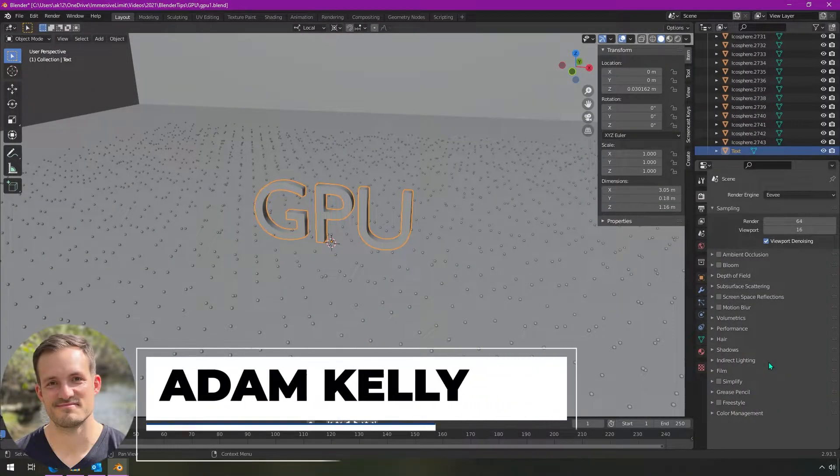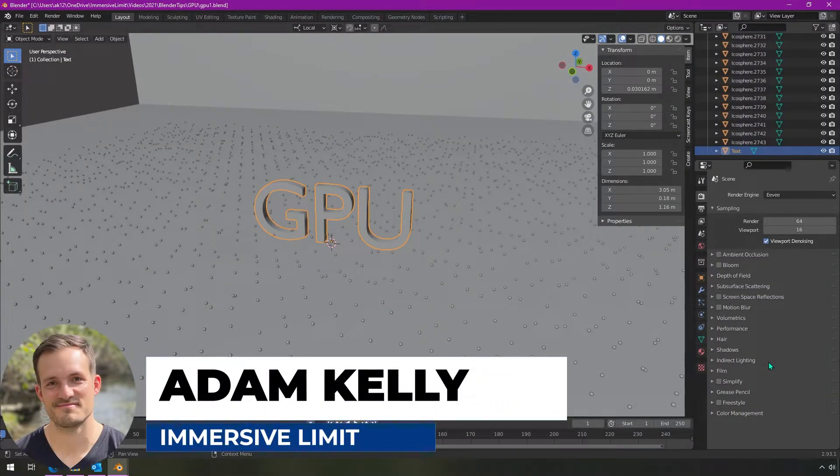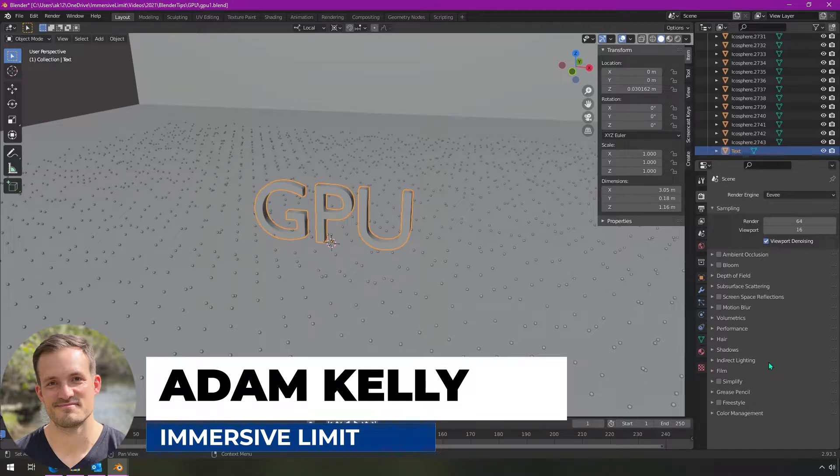Hey everyone, I'm Adam Kelly. In this video, I'm going to show you how to set up GPU rendering for Blender.